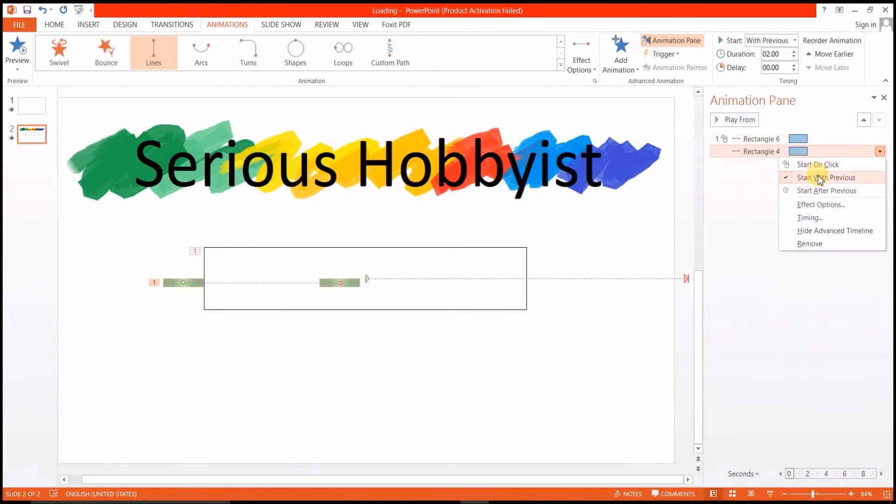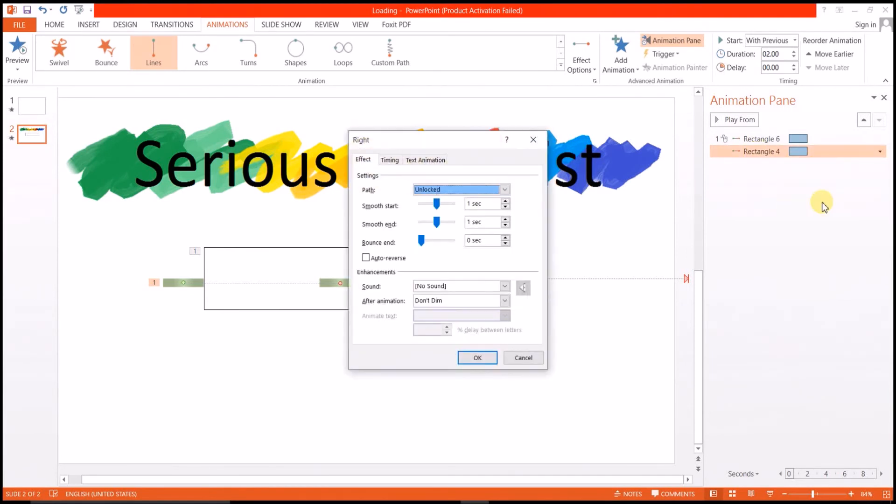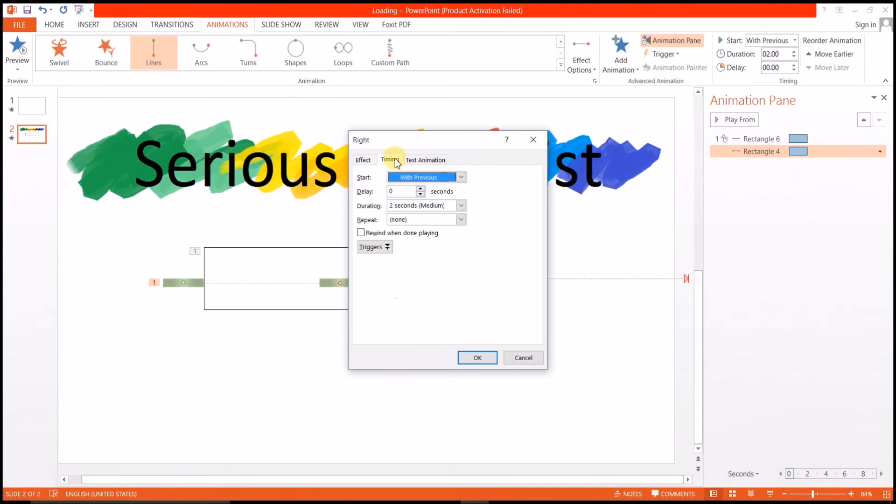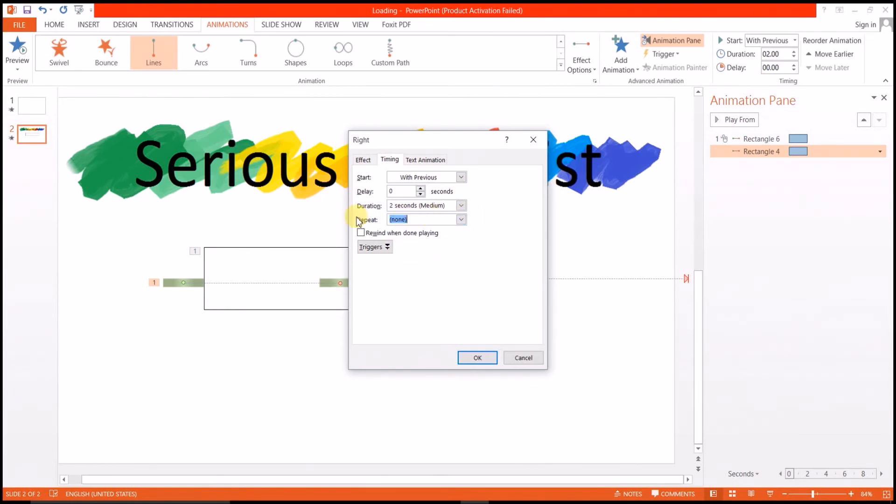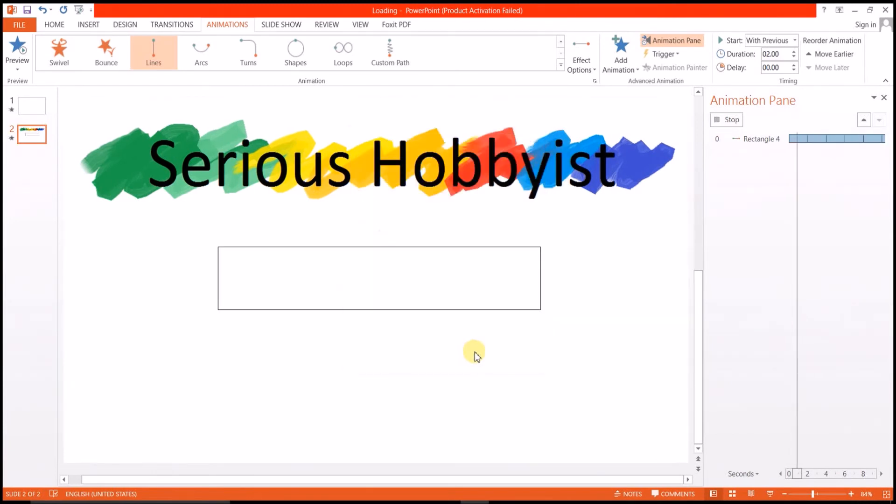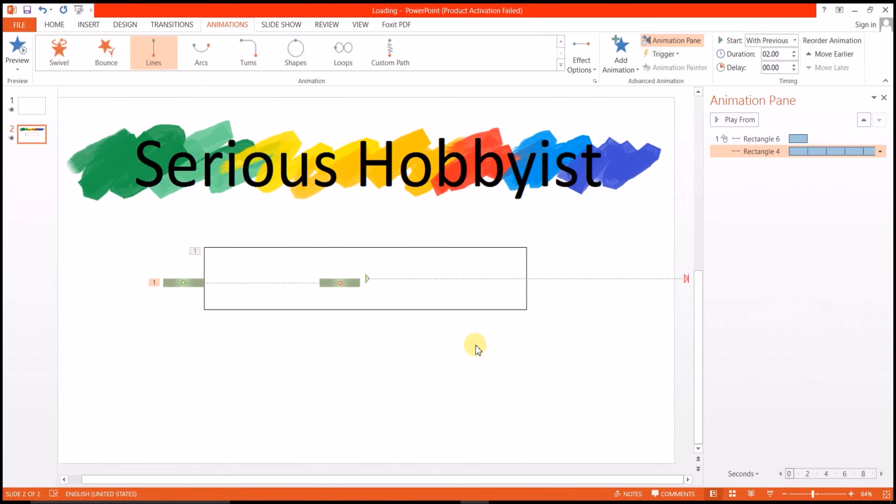Exploring some more effects options, I don't want it to smooth start or smooth end, and I want it to repeat a certain number of times, six maybe. And I want it to end at the same position as the original loading bar. Okay, so here it is.